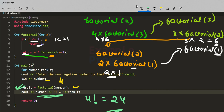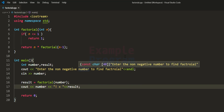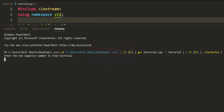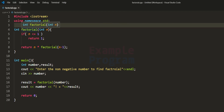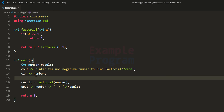Let's run the program. It prompts: 'Enter the non-negative number to find factorial.' I enter 4, and it outputs: 4 factorial equal to 24. Note that since we are using the integer data type, the number entered must be small. If we enter a larger number, the integer type can't hold the calculated factorial value — integers have a limited range, and if the value goes beyond that we get improper results.